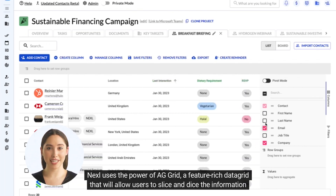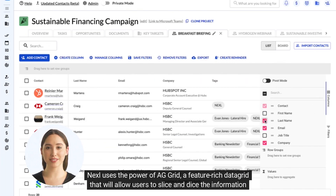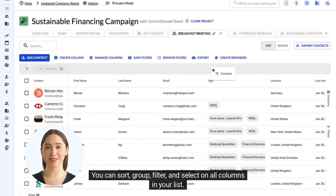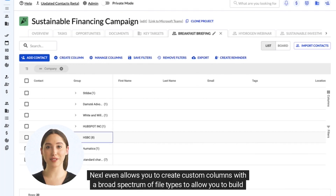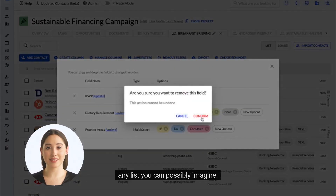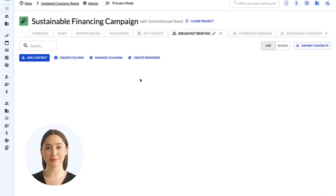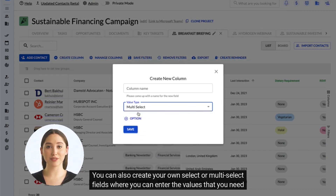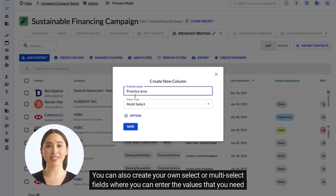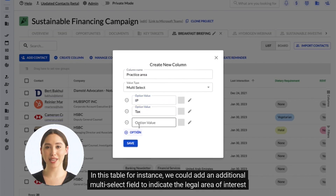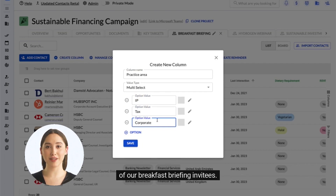Nexel uses the power of AG Grid, a feature-rich data grid that allows users to slice and dice the information any way they want. You can sort, group, filter, and select on all columns in your list. Nexel even allows you to create custom columns with a broad spectrum of field types to build any list you can possibly imagine. You can add fields for currency or dates, or add lookup fields for contacts, companies, or the lawyers and employees of the firm. You can also create your own select or multi-select fields, where you enter the values you need to manage your list. For instance, we could add a multi-select field to indicate the legal area of interest of our breakfast briefing invitees.